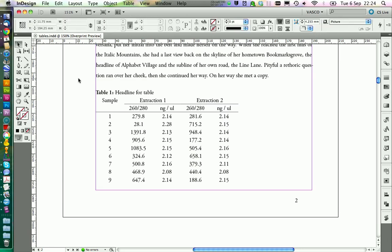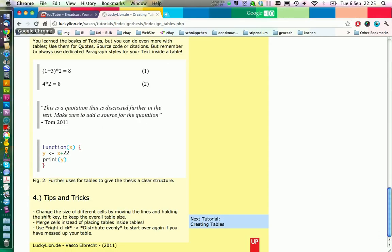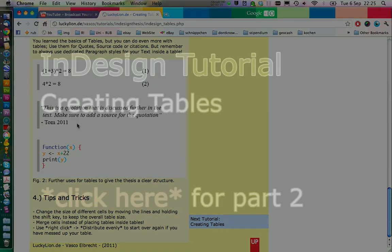In the second part of the video, I'm going to use tables to give my text a clear structure. If you have some maths or quotations, you can use tables really well to separate them a little bit from the text and make them stand out further. If you want to watch the video, click here and watch it.